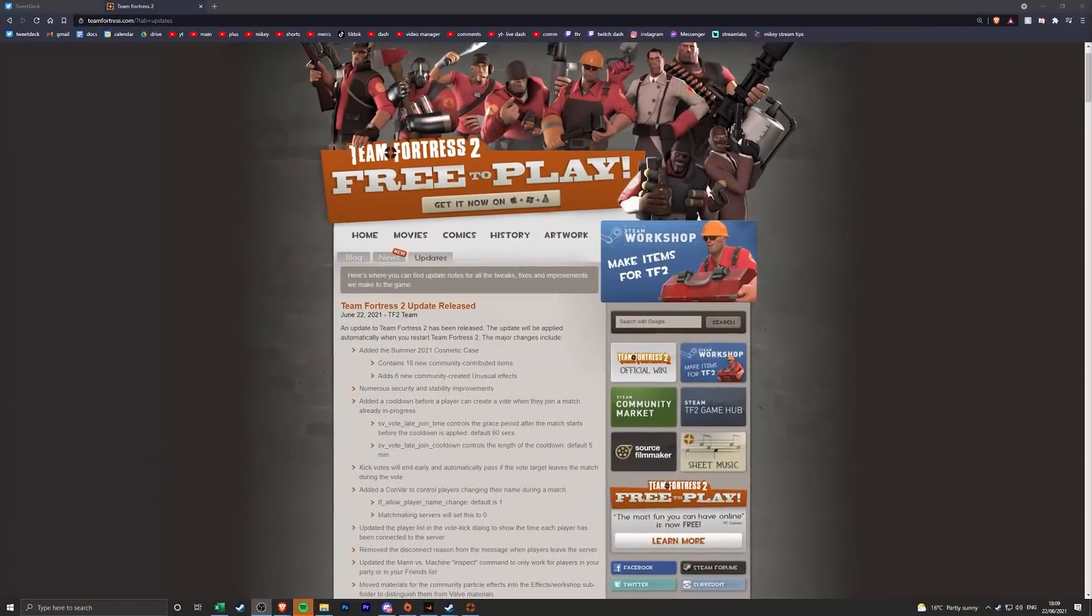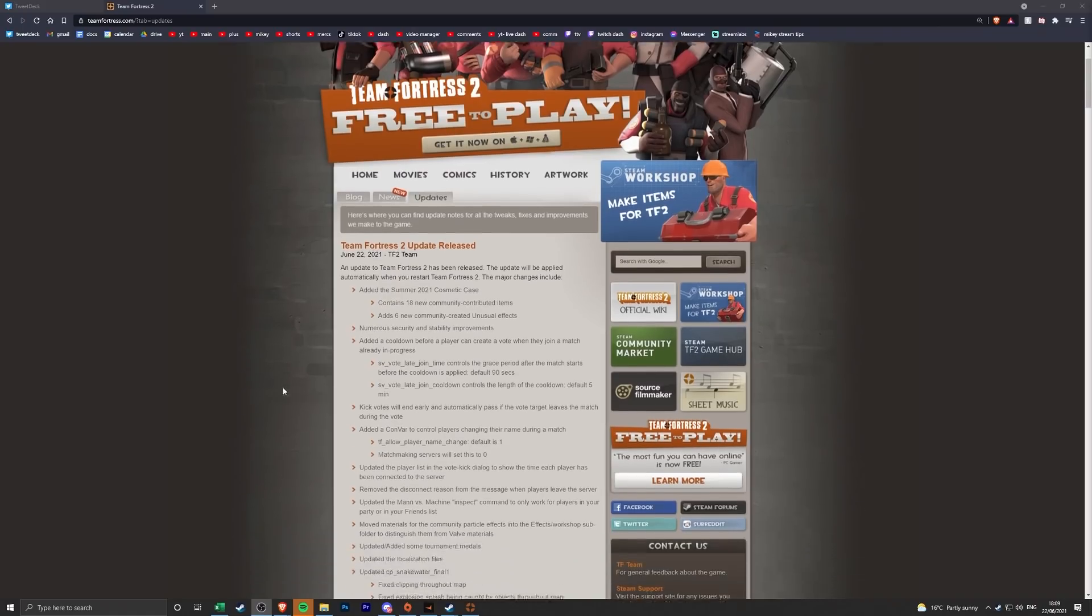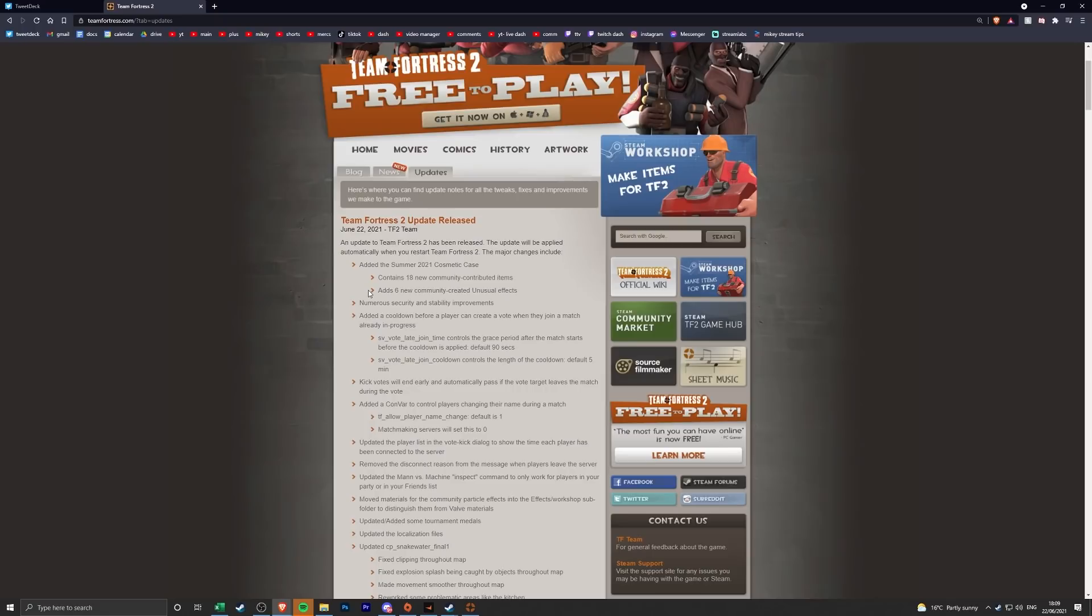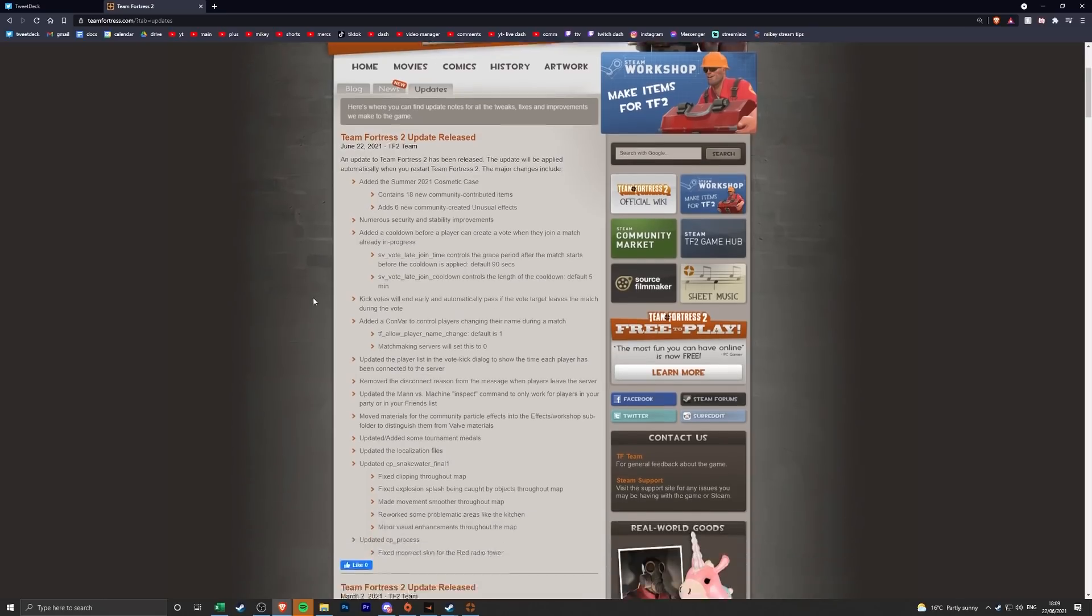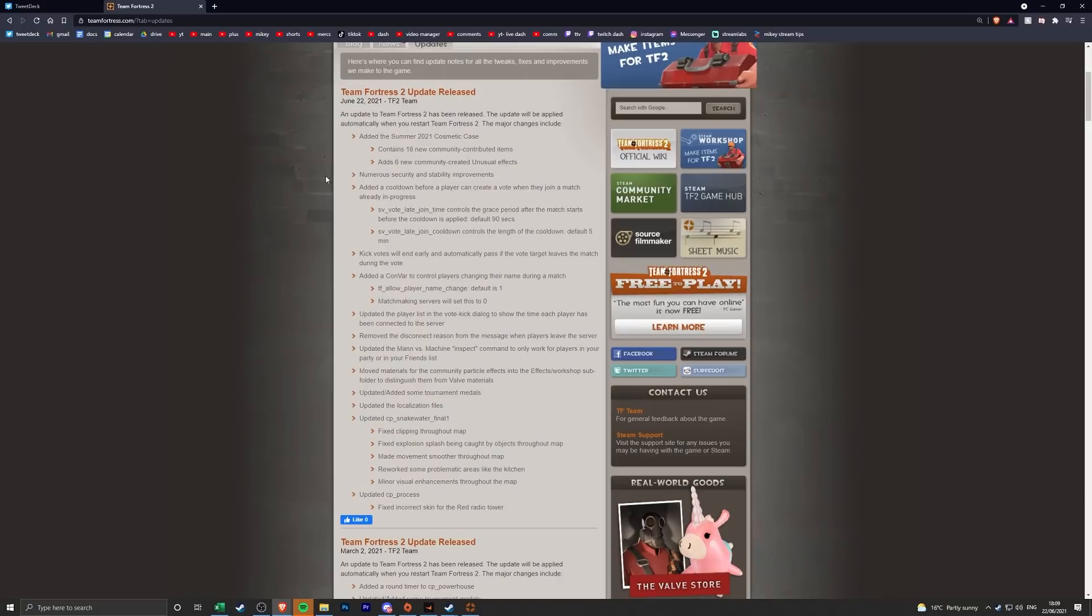Okay, so TF2 has actually had an update June 22nd 2021. The summer 2021 cosmetic crate has come out with 18 new community contributed items, six new community created unusual effects which I want to check out at some point, and then there's been a bunch of other stuff going on which looks a little bit like another counter to the bots which is quite cool.